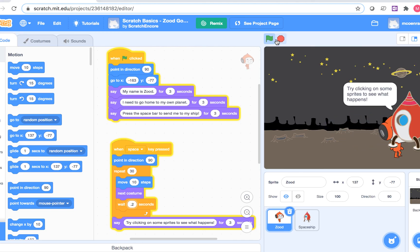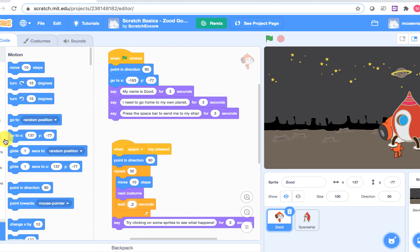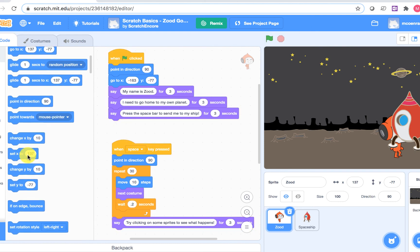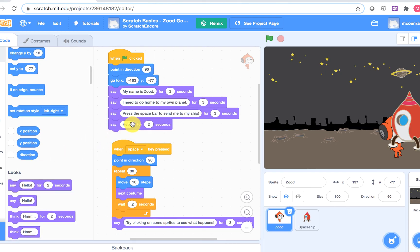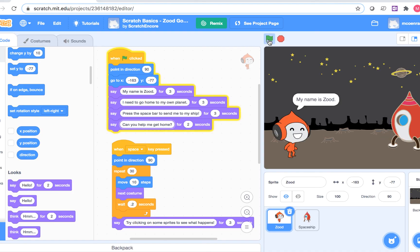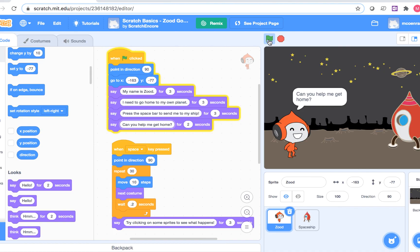I wonder what happens when I add another say block. I'm going to try and have Zood ask us to help him get home. Now let's play it with the green flag again and see what happens. Wow, I can make Zood speak. There seem to be lots of things that I can do when I explore, and I can't wait to keep experimenting with Scratch.